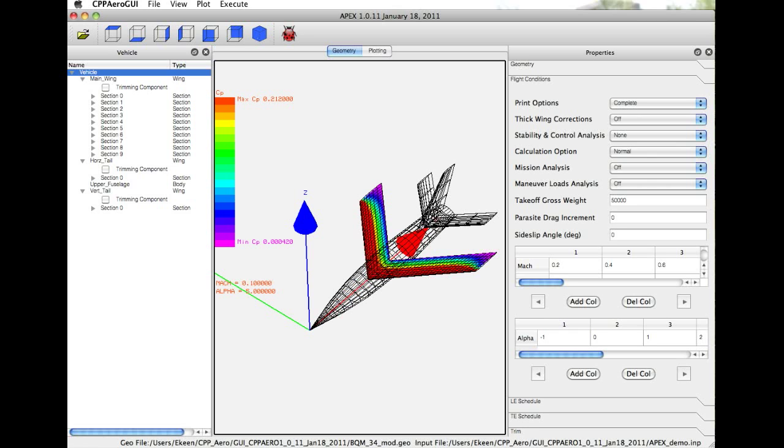What I'm going to do in this demonstration is give you a brief walkthrough of the GUI environment, demonstrate some sample results for the case that you see on the screen, and then talk you through the various analysis options.